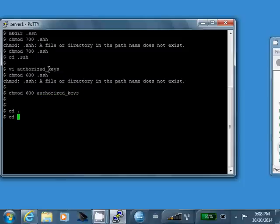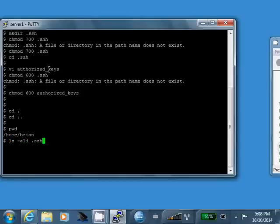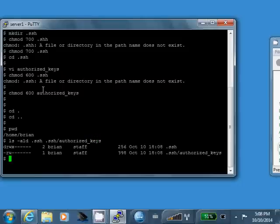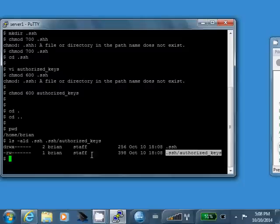Alright. Just to summarize, so what I've done here in my home directory, I've created a .ssh directory and an authorized key file within that directory. So I have a .ssh directory, 700 permissions, authorized key file within that directory, 600 permissions.